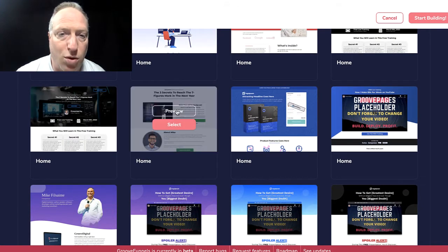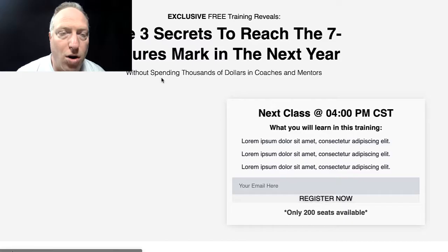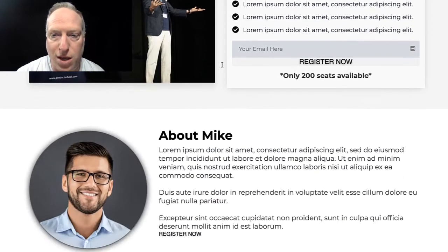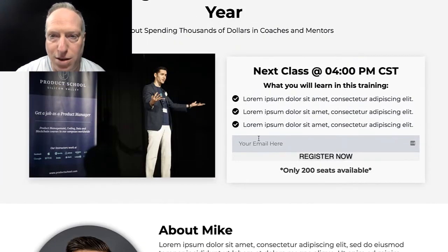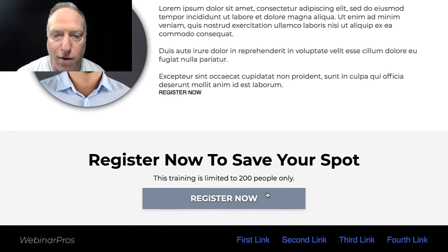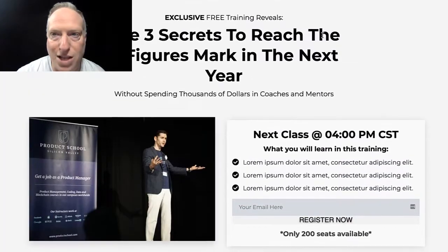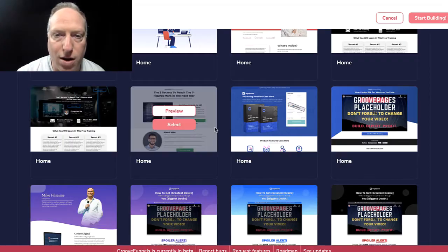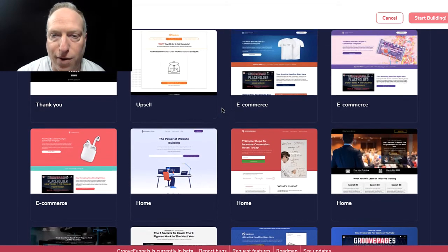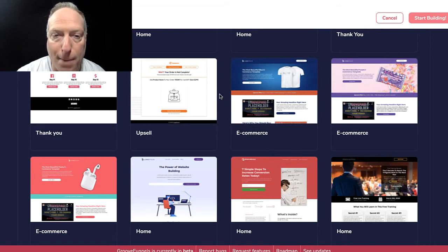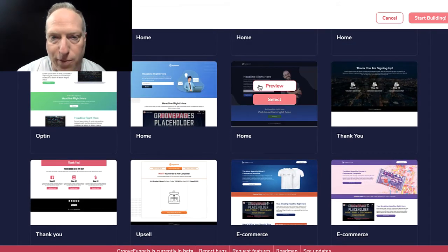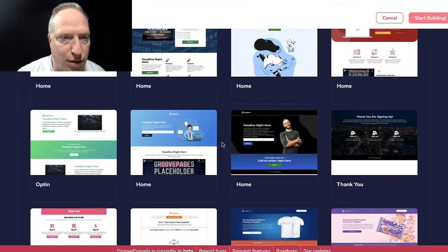This one, for example, is based around a webinar opt-in. So you know, the three secrets to reach something, and then the different times the webinar is being offered and you can register for it. That's an example of one of their template funnels or opt-in pages. They also have them for e-commerce and a whole bunch of other stuff.